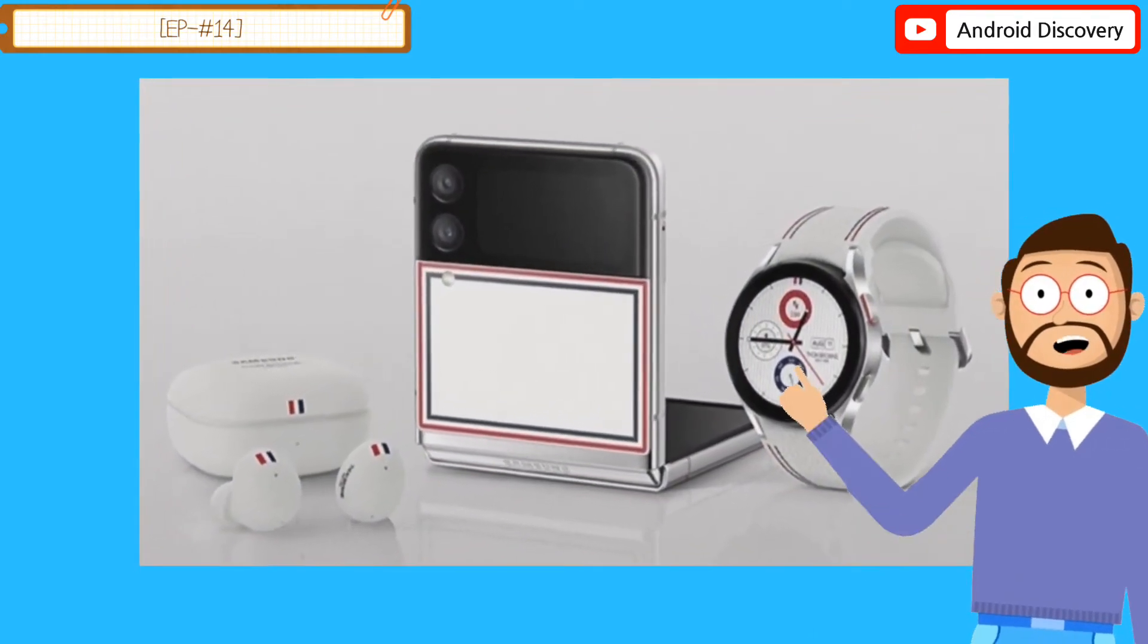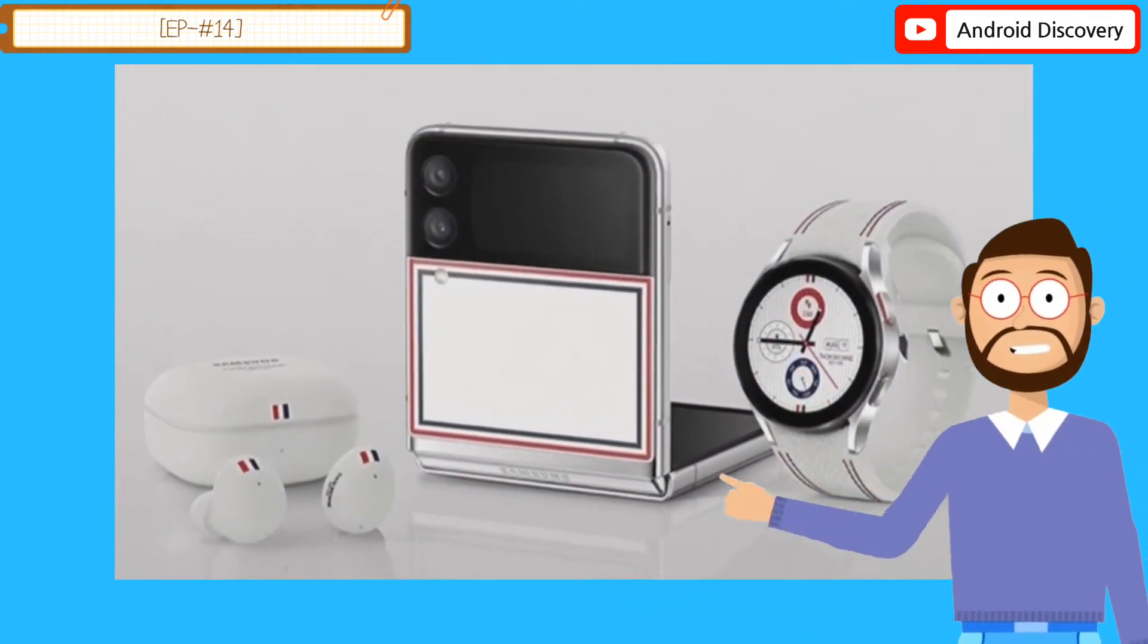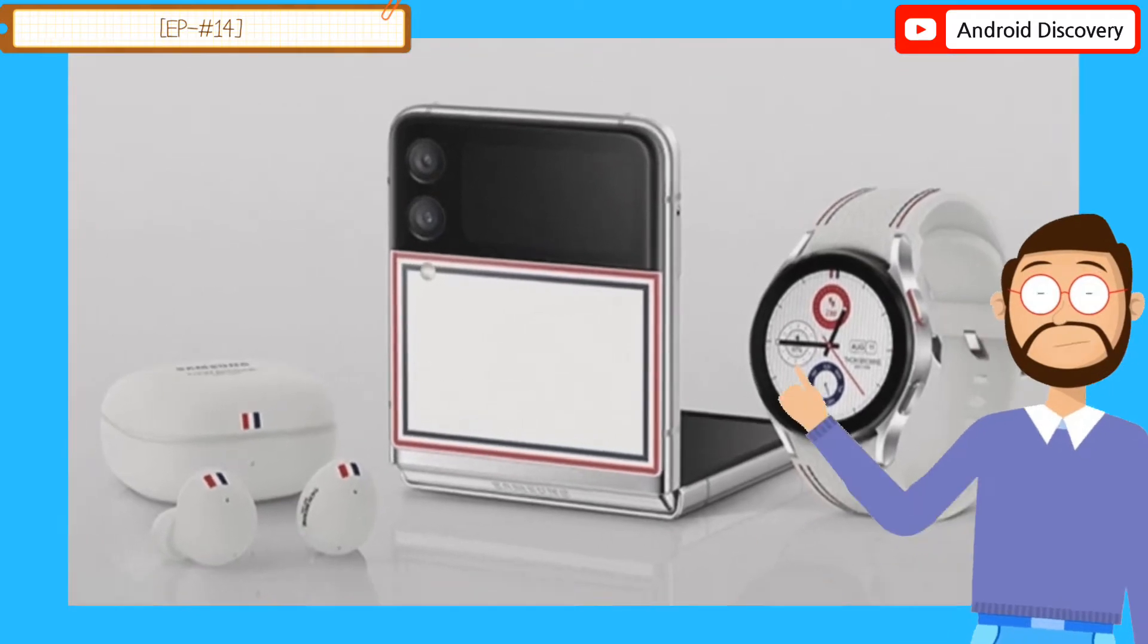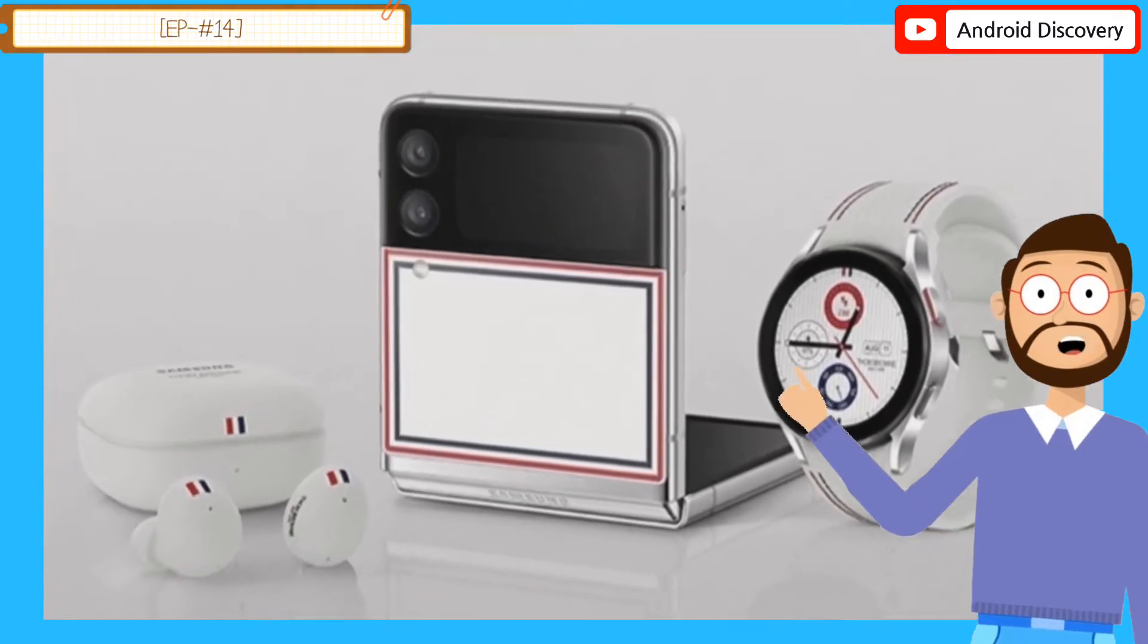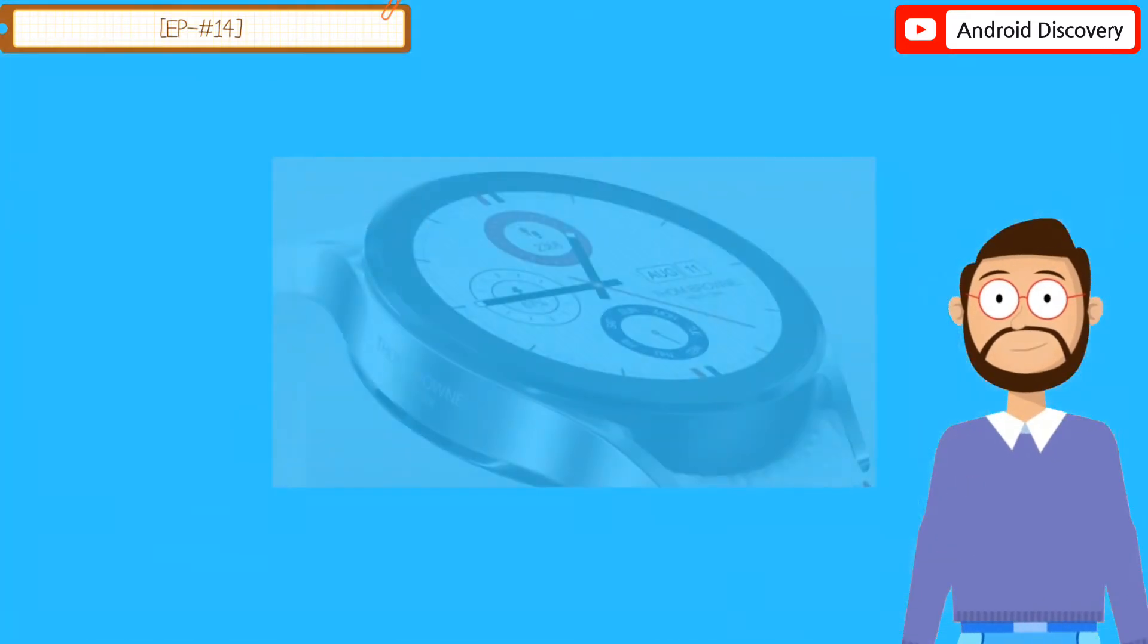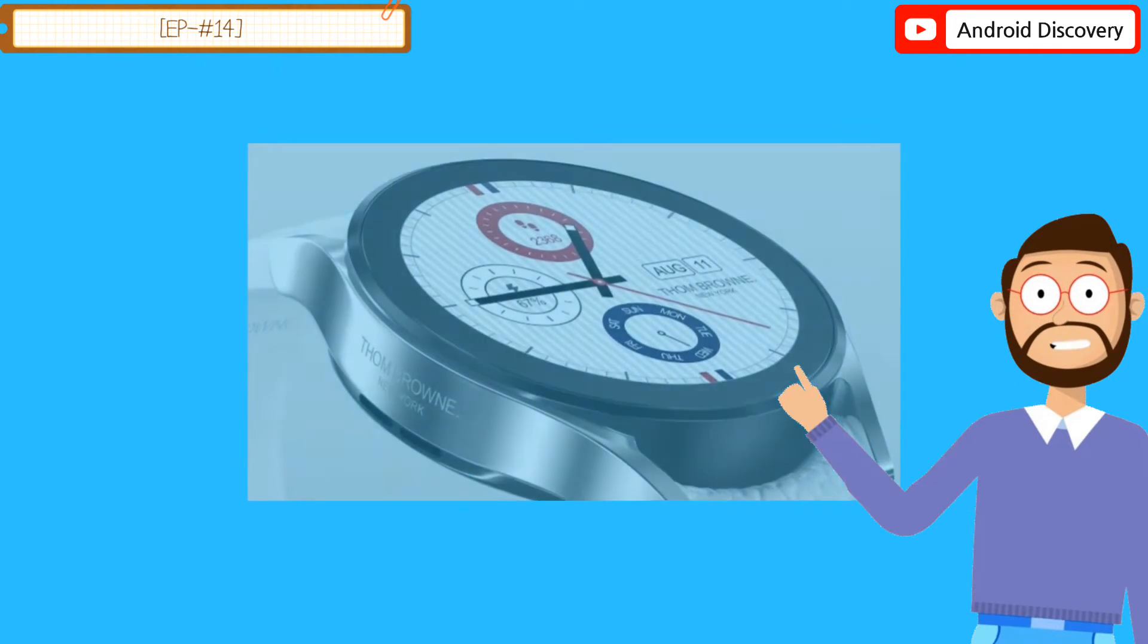Watch arrives with a costlier price tag for multiple reasons. First of all, it has fashion designer Tom Brown's name on it.